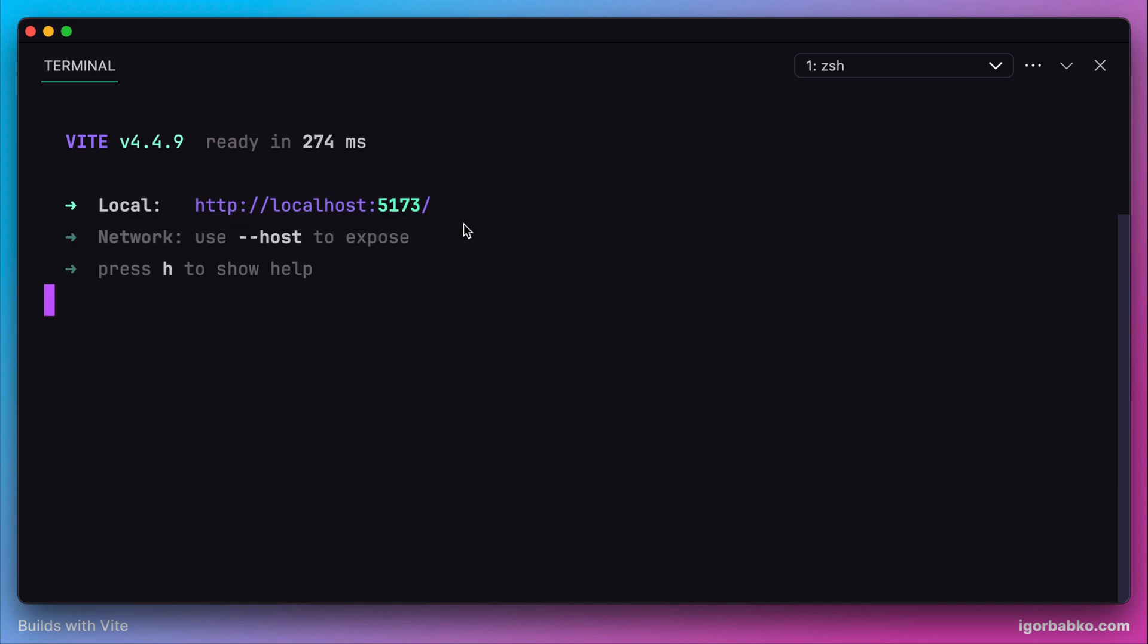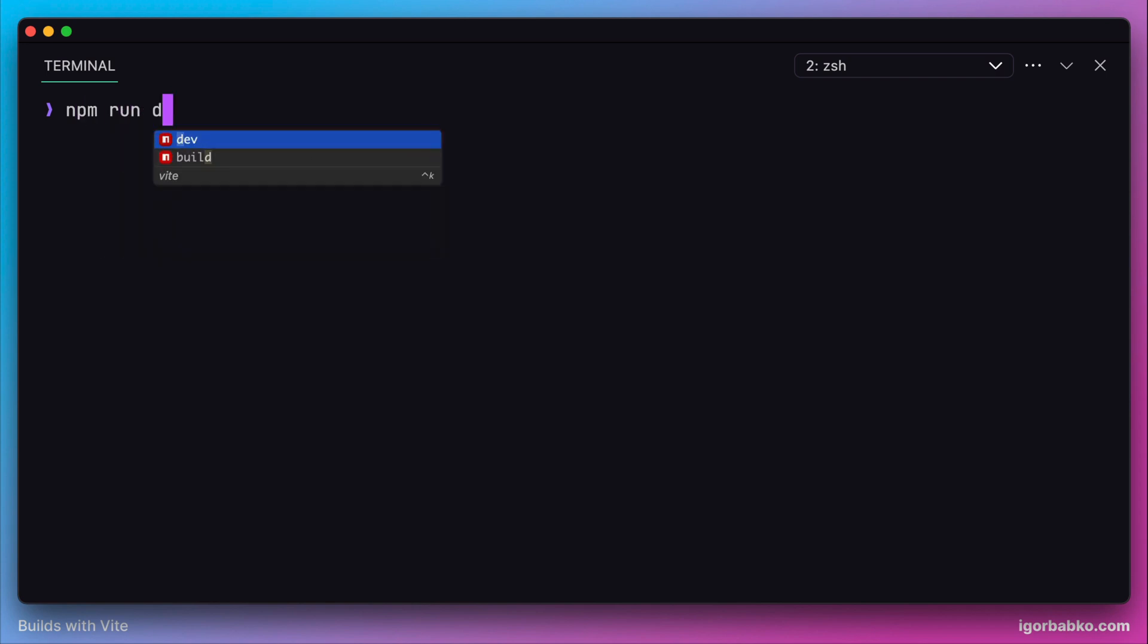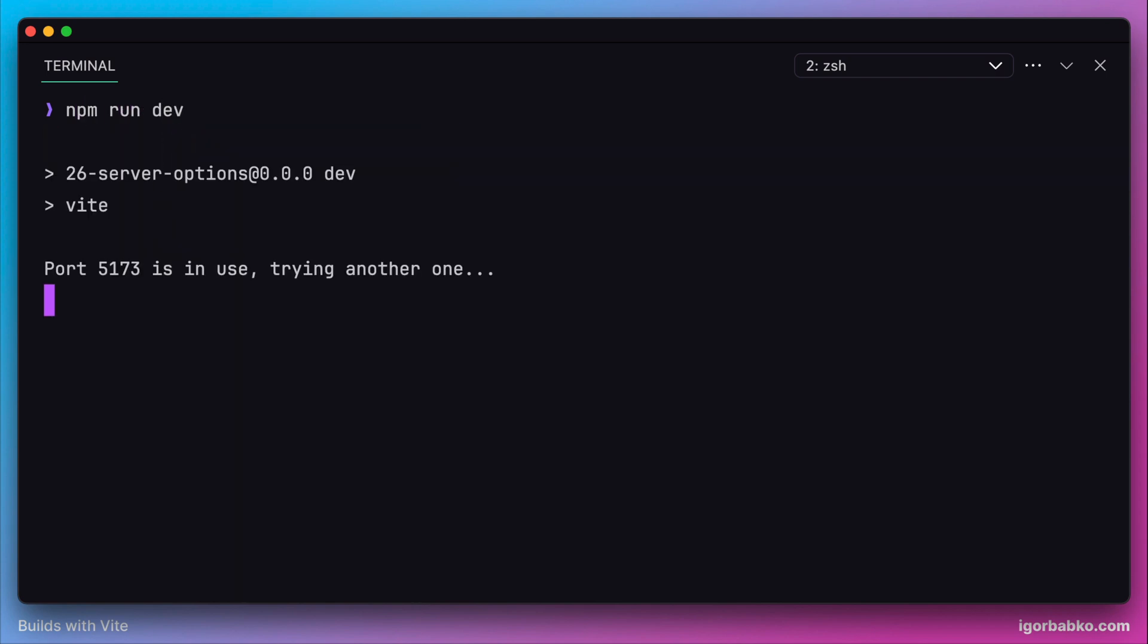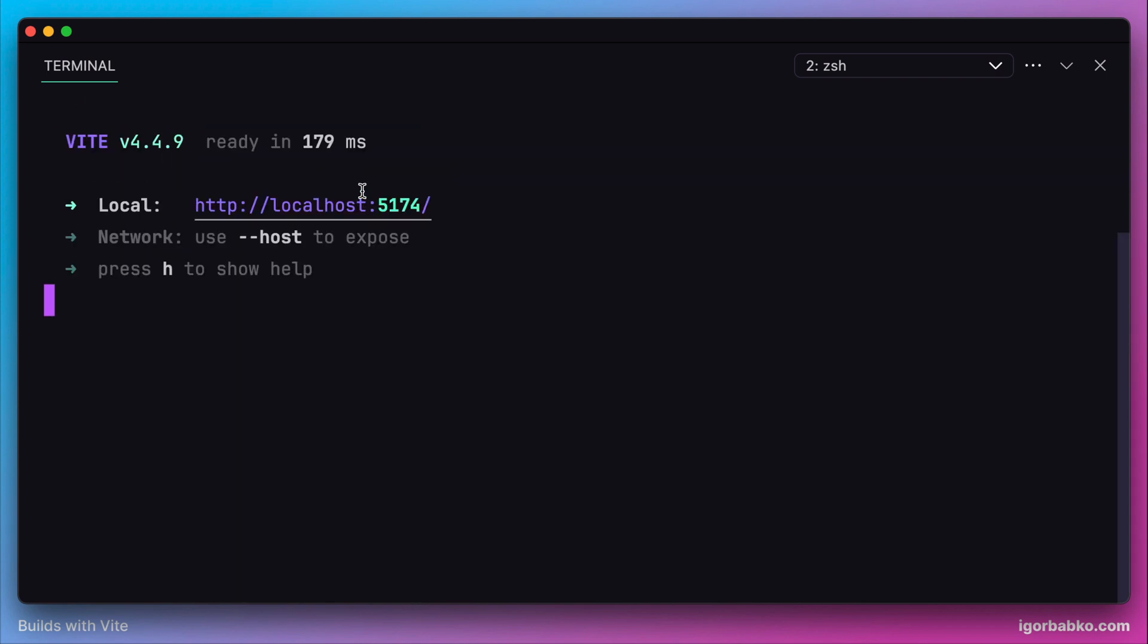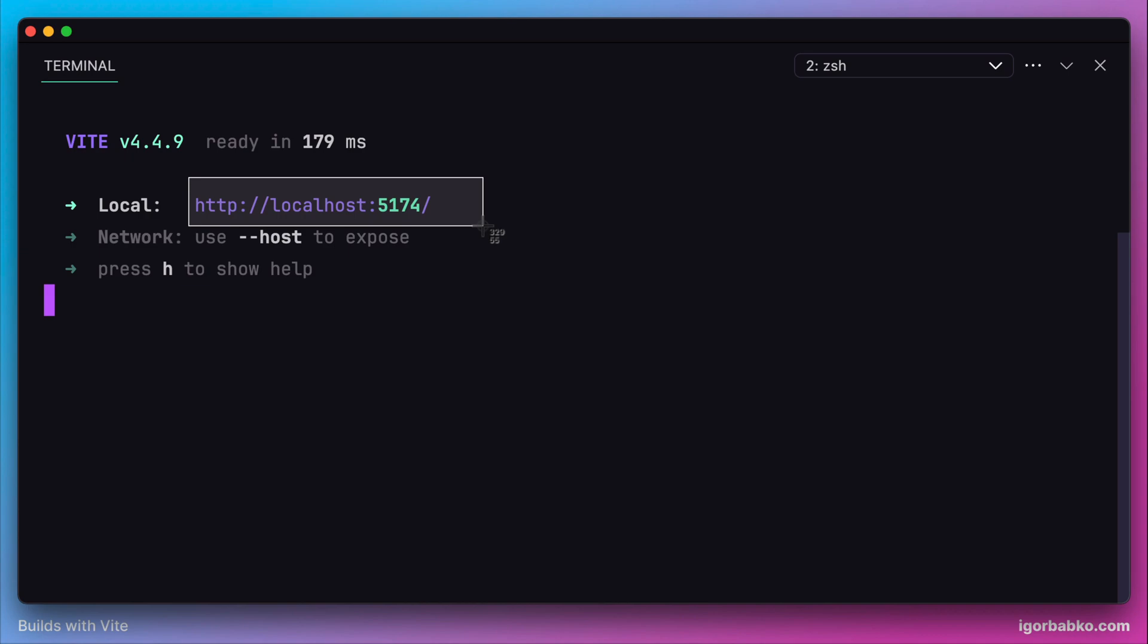But if we run another copy of this server, the port will be changed dynamically because the previous port 5173 was already taken by the previous copy of the development server.